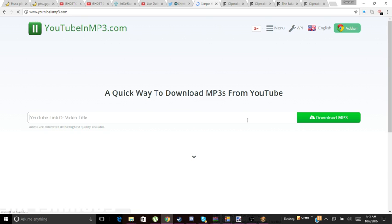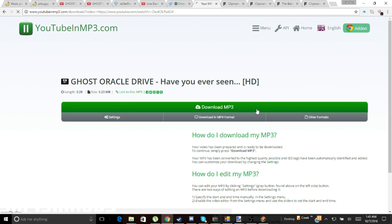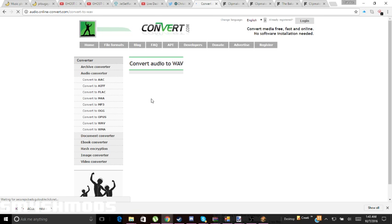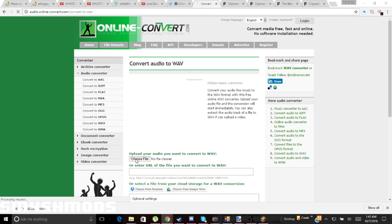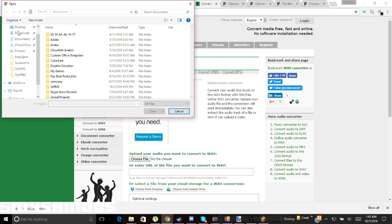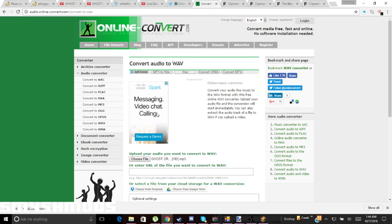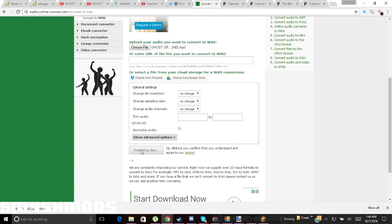Just click on 'Download MP3' and now put the MP3 into the converter. Click on 'Choose File' and find the music file — whatever music you're doing — then go down and click 'Convert File'.